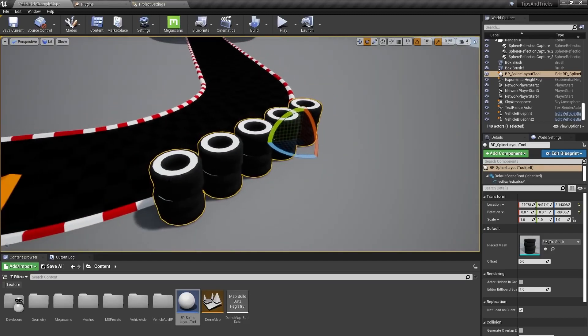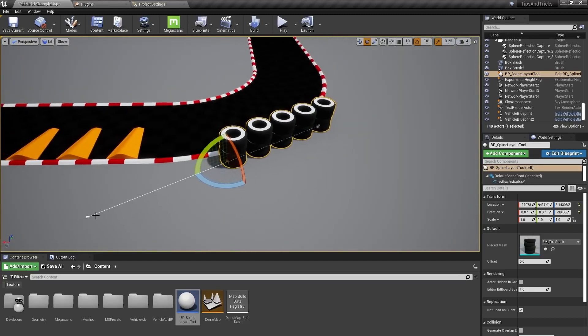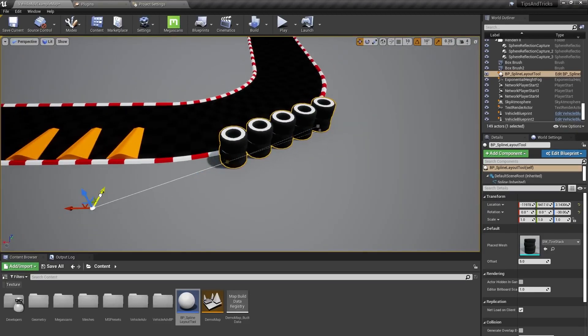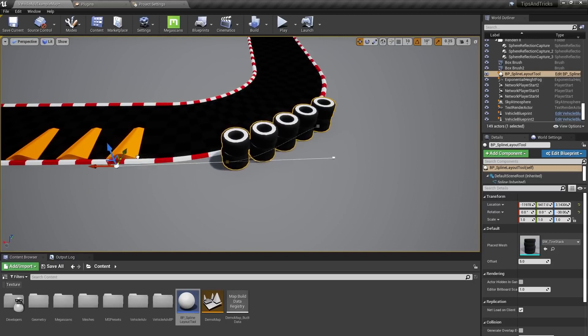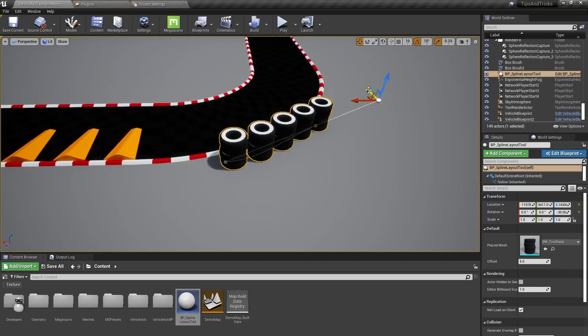This technique works great when you have a mesh with a roughly square footprint that you want to place at regular intervals. There's so much you can do with this, and I encourage you to explore the possibilities.